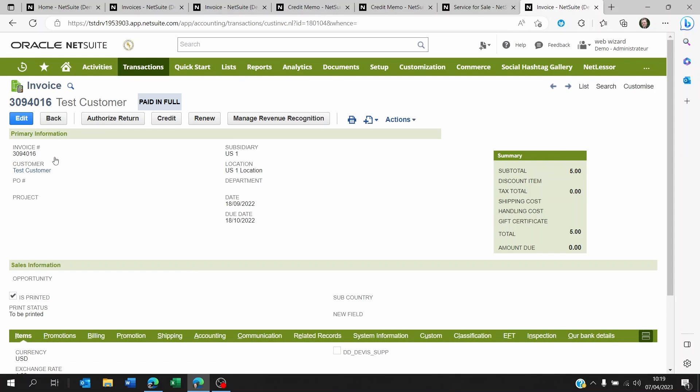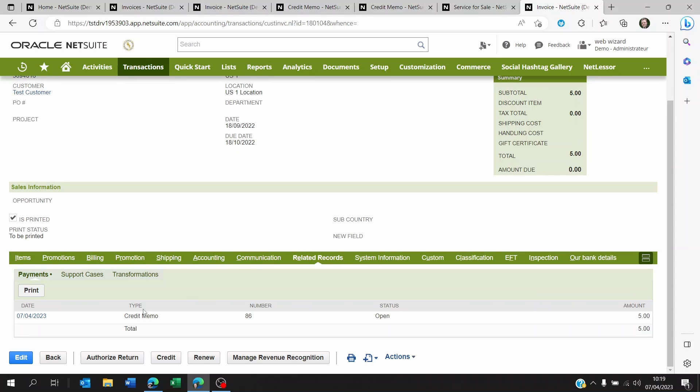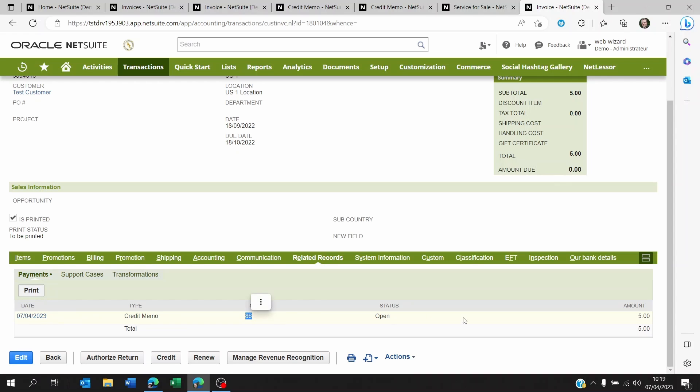So now we go back to the original invoice that we applied the credit memo against. And we see now that it's been paid in full. So it's not open anymore. If we scroll down, we see on the related records, which is somewhere here. If I click on this, I can see here that there is a credit memo number 86 that has been applied to it. And that's the second way to create credit memos and apply it to an invoice.